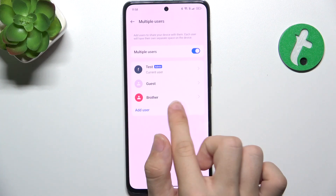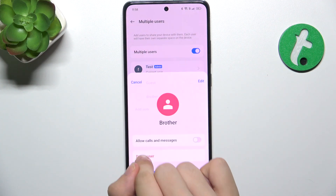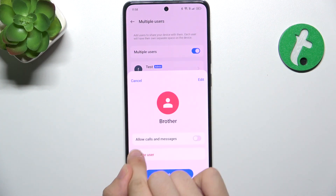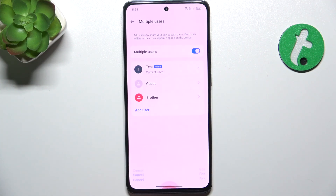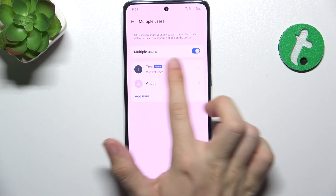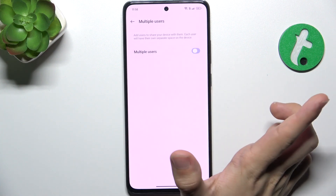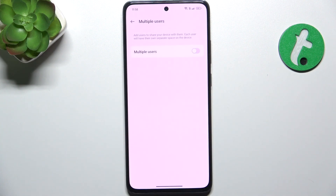And now let's delete an account. Press on Delete User and delete. Now it's deleted. You can also completely disable multiple users. That's all for today — don't forget to like and subscribe. See you next time!